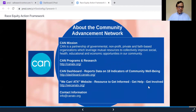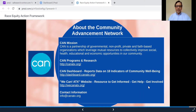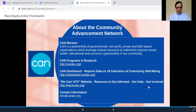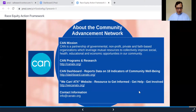CAN is a partnership of 26 government, nonprofit, private, and faith-based organizations that work together to align efforts and leverage resources to enhance community well-being. You also see here how we can get more information about other tools and resources CAN has developed and programs we facilitate.